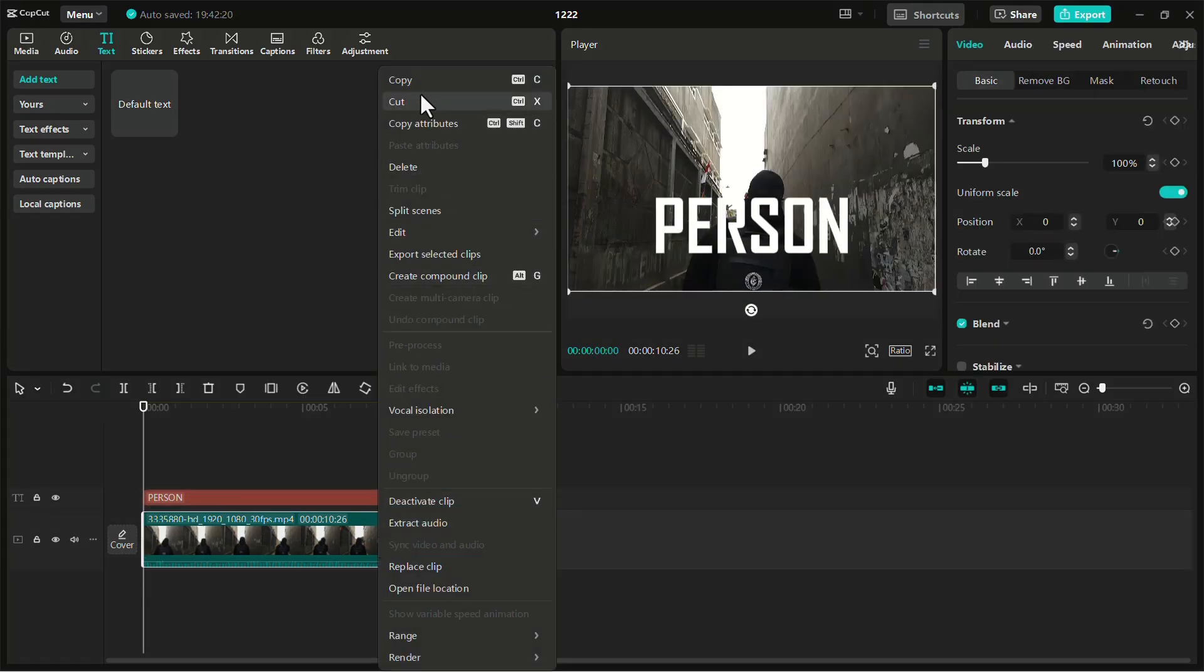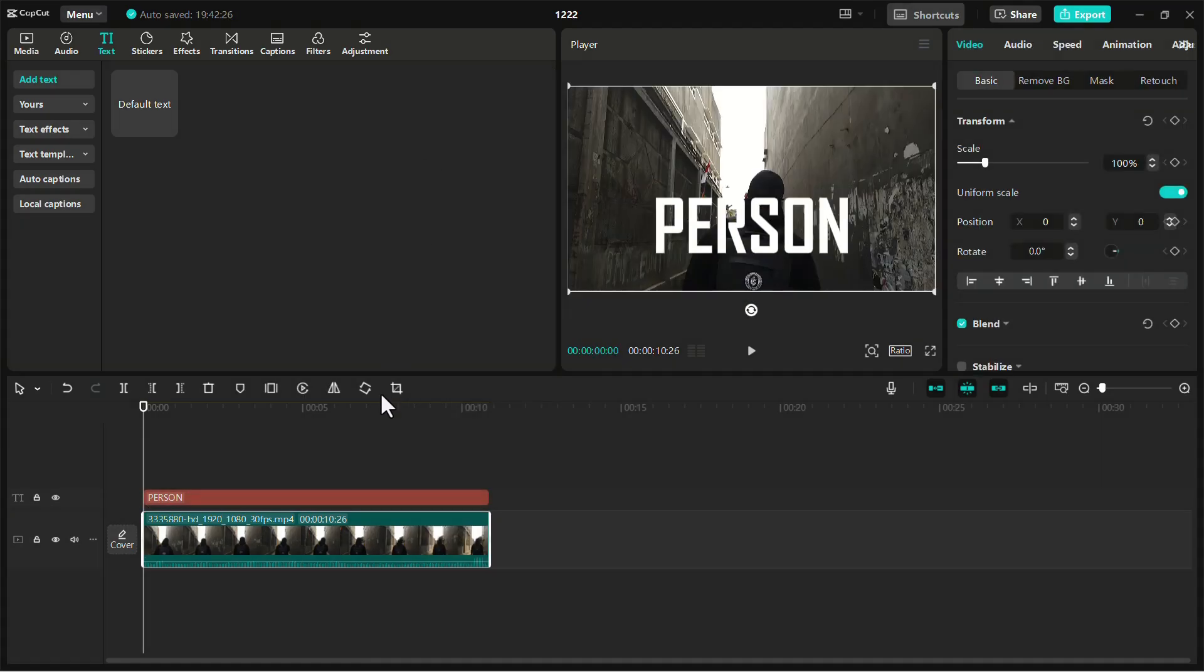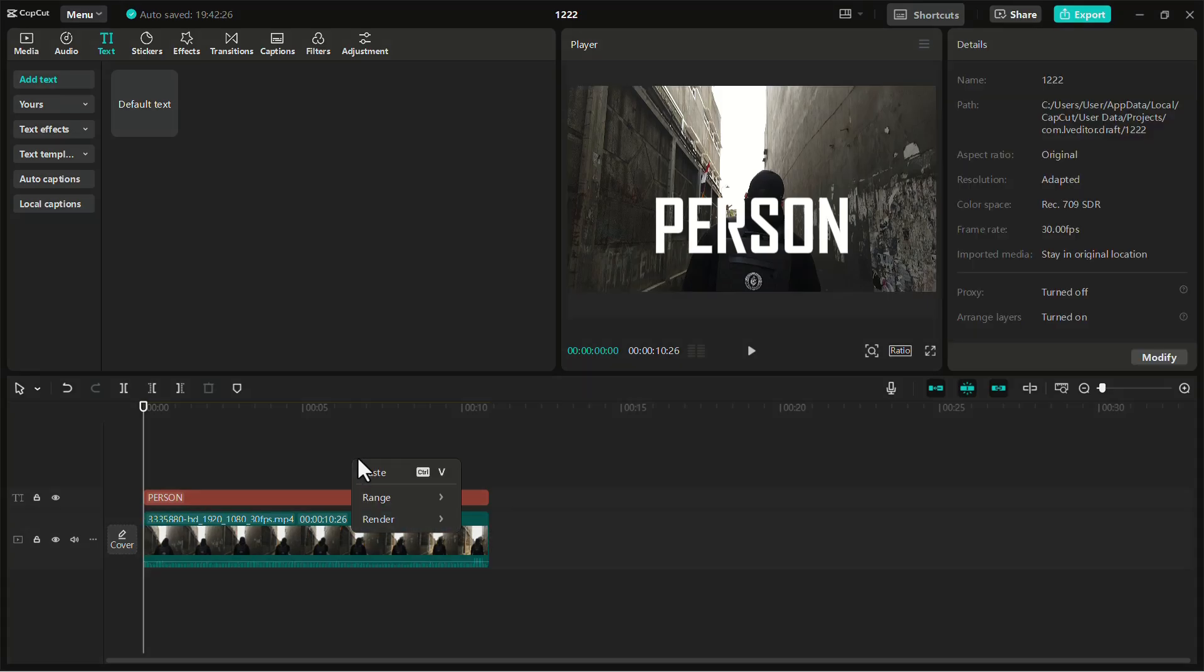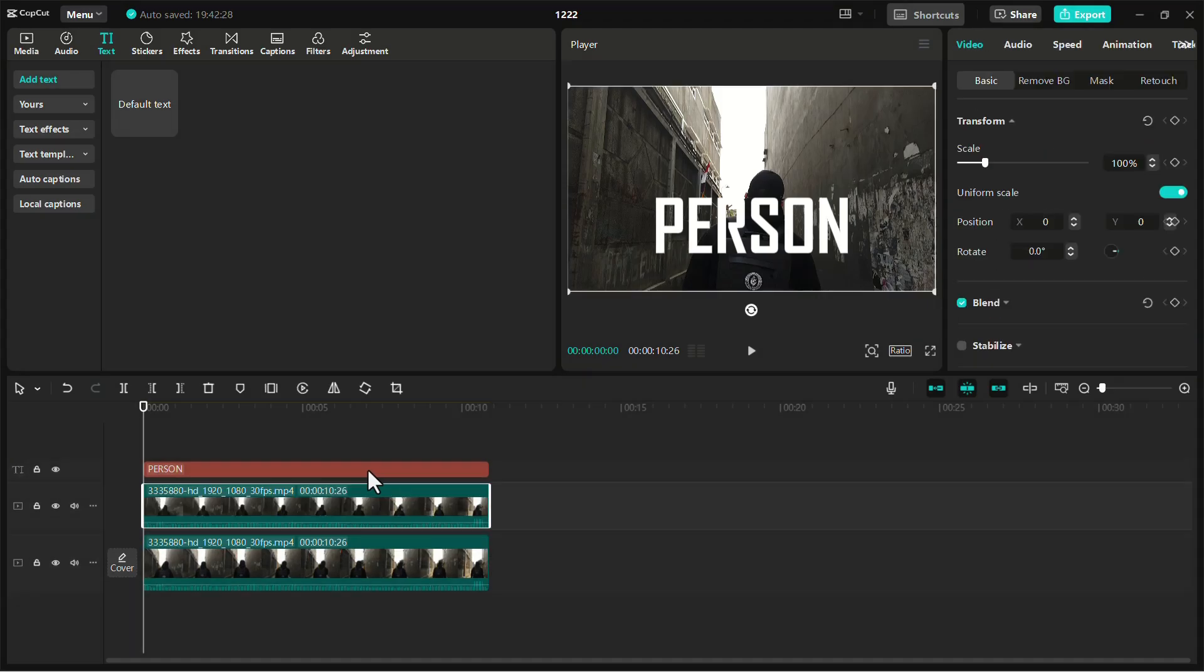Copy your original video and paste it onto the project timeline. You can see that the copied video won't come above the text.